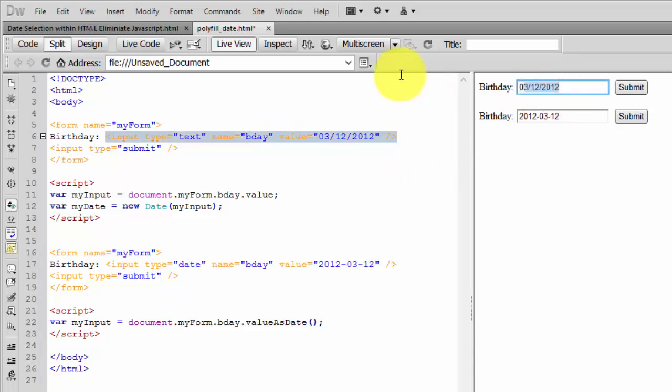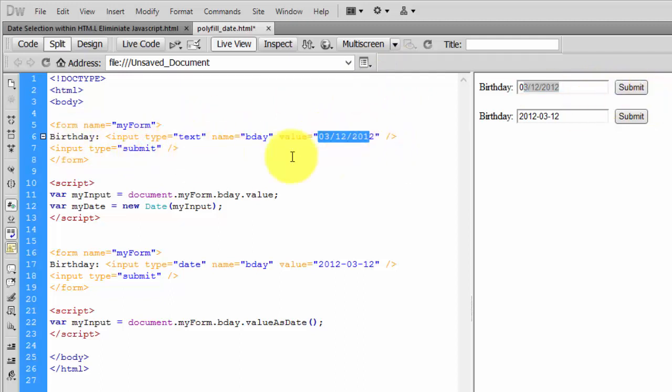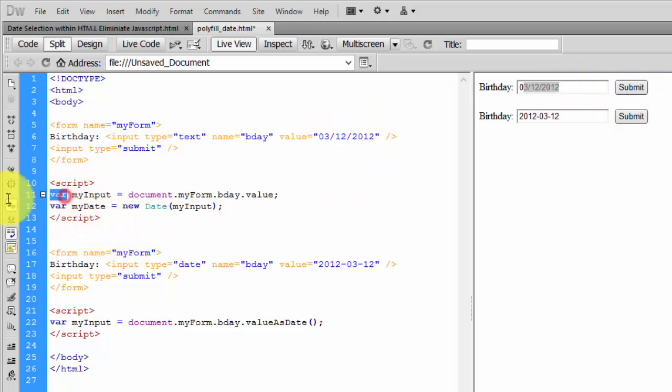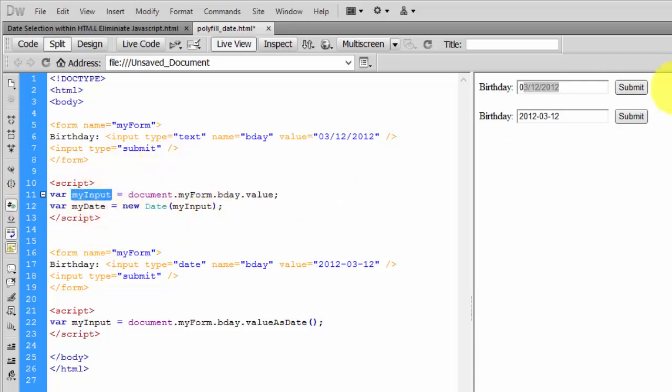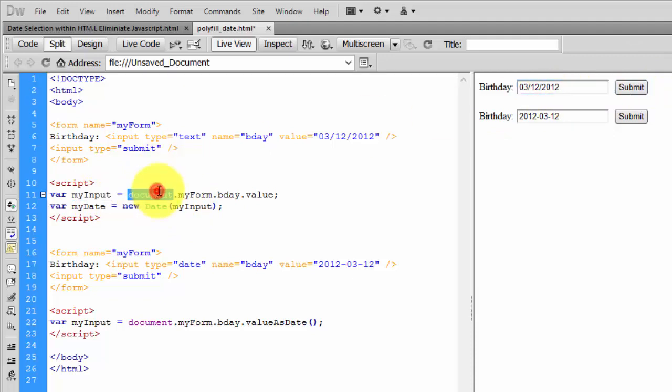It's 03/12/2012. Here you can see an input submit type. This is the value I'll be getting using JavaScript as a string variable. I'm declaring the variable myInput and calling this input value using the Document Object Model - document.myForm...